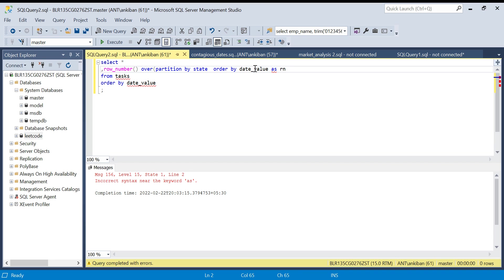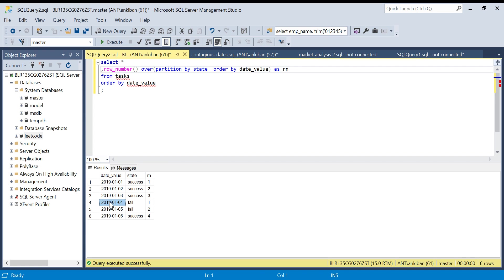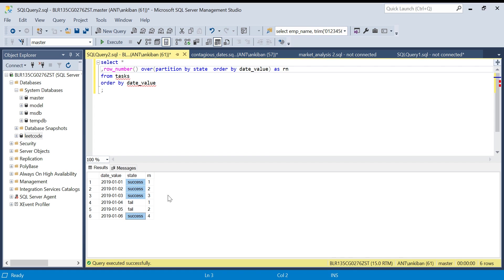This will generate a row number. I will say as R. If you see, it generated one, two, three for the state success. And then for success again it generated four. We have done partition on state so all the state will get the row number continuous: one, two, three, four. And all the fail also got one and two.